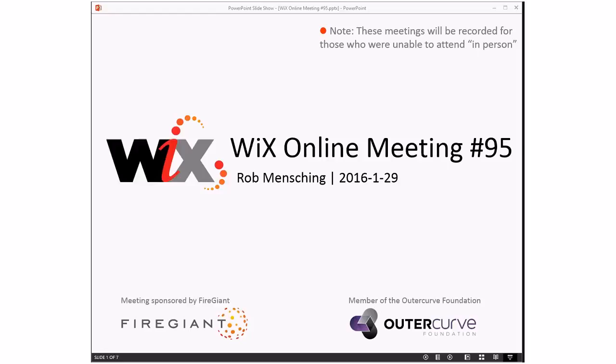Good afternoon, good morning, good evening, whatever time zone you're in. This is the WixOnline meeting number 95 at the end of January. It's really kind of cool. We're getting close to 100, which is kind of crazy when you think about it. As always, these meetings are recorded for those people that aren't able to be with us right here, right now.